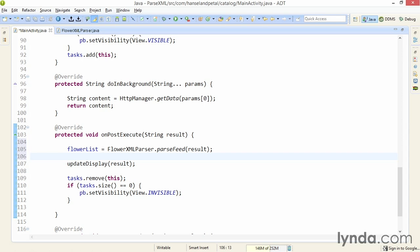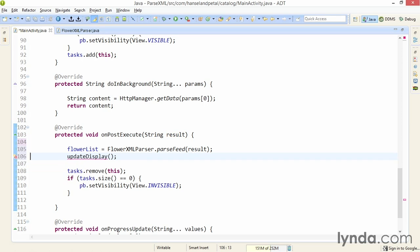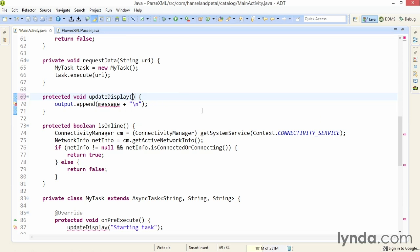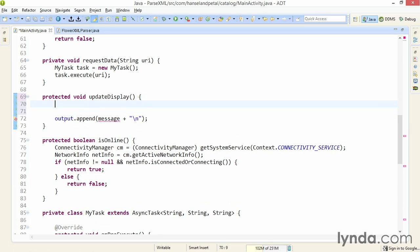Now, I'll update the display. I'm going to refactor this method, updateDisplay, so that I'm no longer passing content to it. I'll remove the value that I'm passing into it. Then I'll go to that method. And I'll change the method's signature so it's not expecting any parameters.